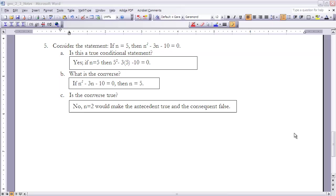Example 5, the last example: consider the statement 'if n equals 5, then n squared minus 3n minus 10 equals 0.' Part A: is this a true conditional? Yes, because when n equals 5, plugging in gives 25 minus 15 minus 10, which equals 0. So 0 equals 0 — a true statement. Since the consequent is true when the antecedent is true, this is a true conditional.